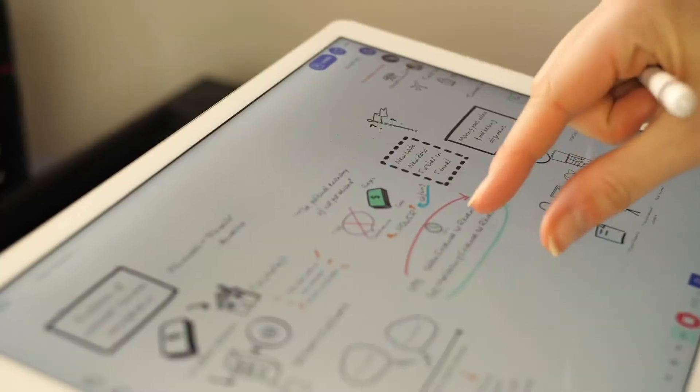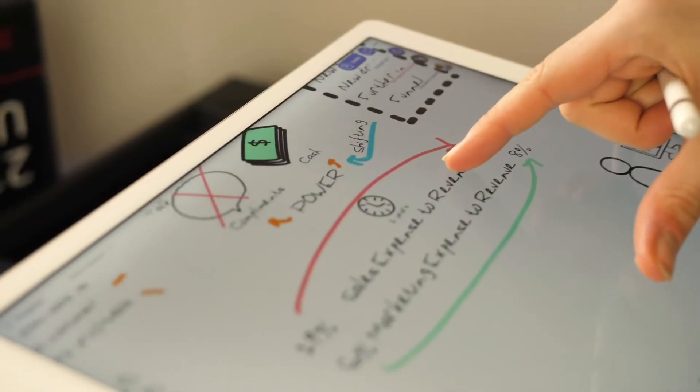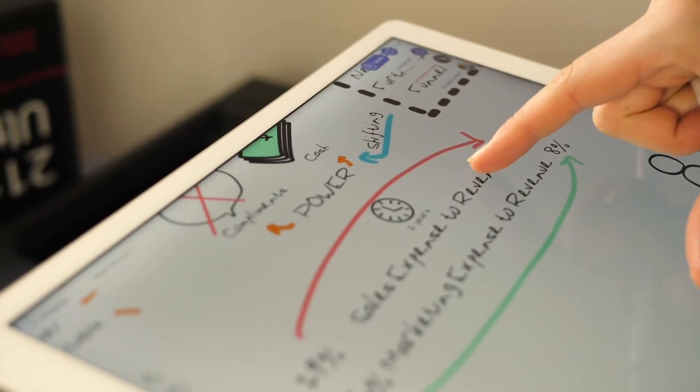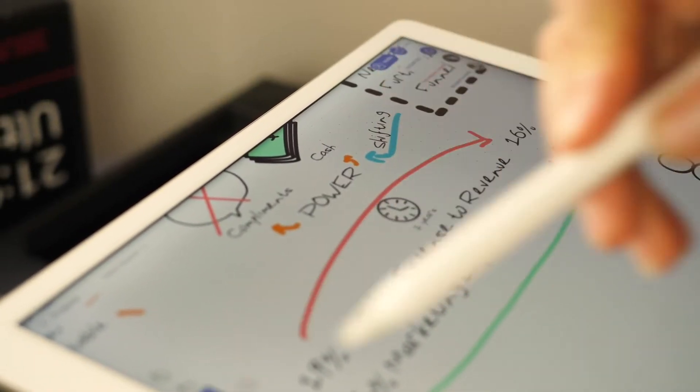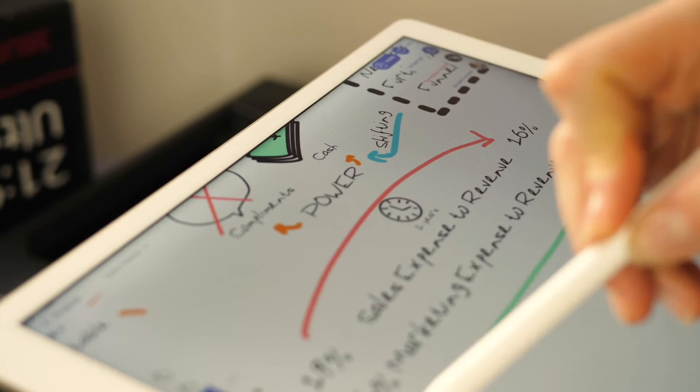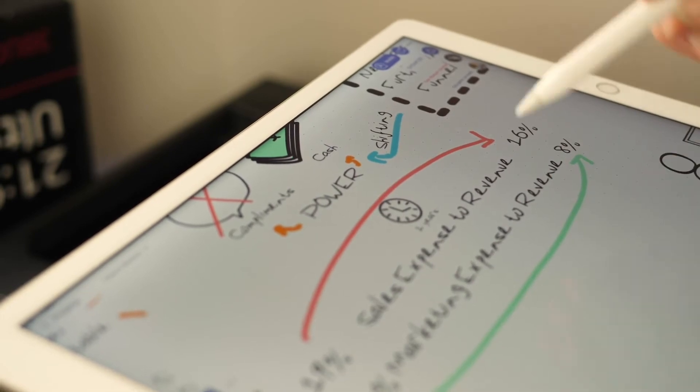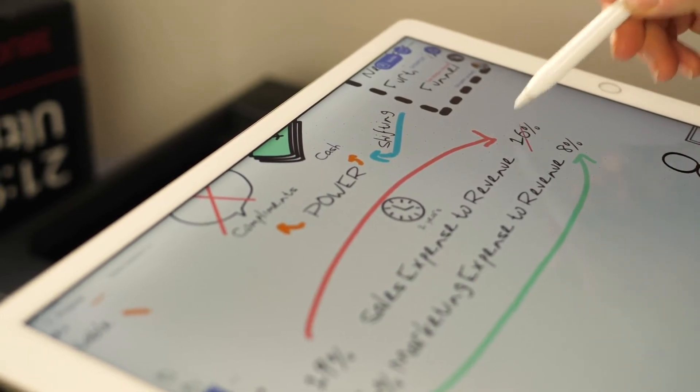Explain Everything can help you conduct engaging remote lessons, lectures, and business meetings, create tailored explainer videos, and keep everyone on the same page, no matter the distance.